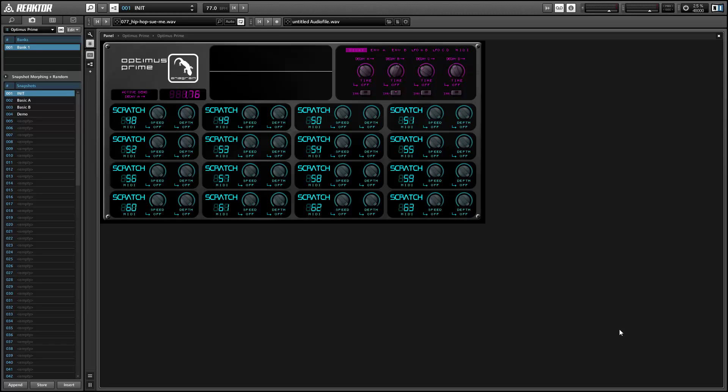Okay, so Optimus Prime is an FX ensemble with 16 different slots for loading in effects that can be triggered, turned on or off by using MIDI notes.